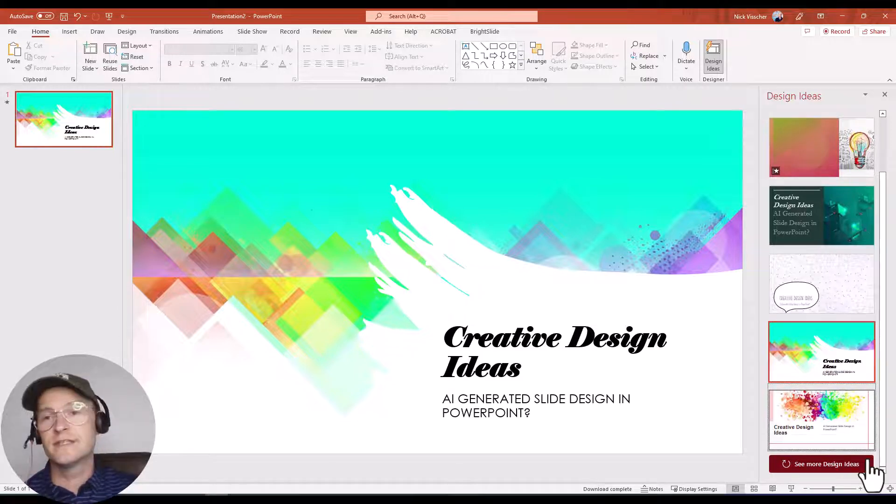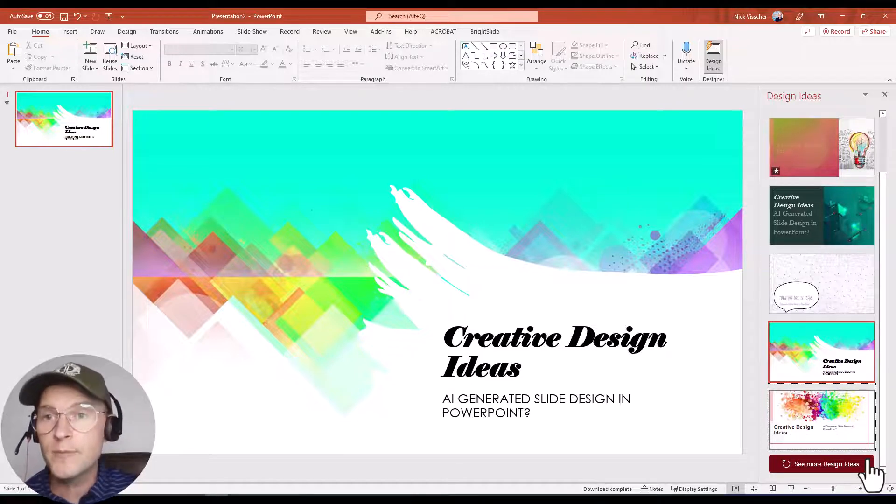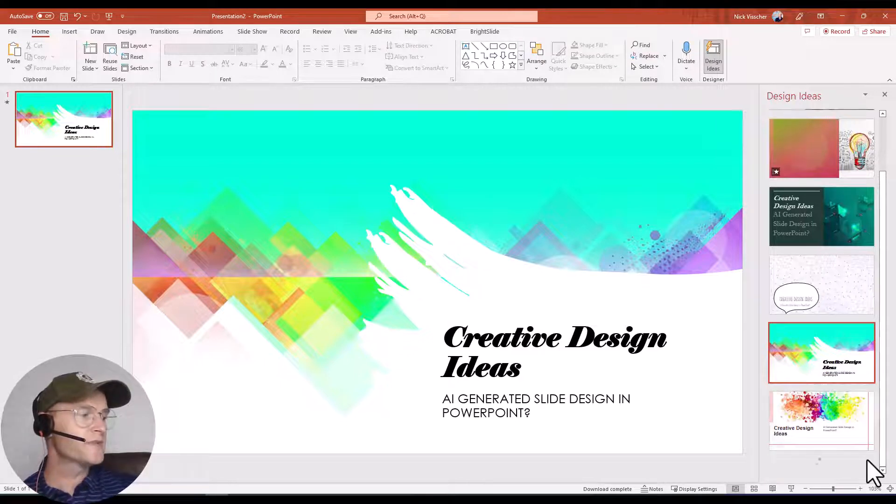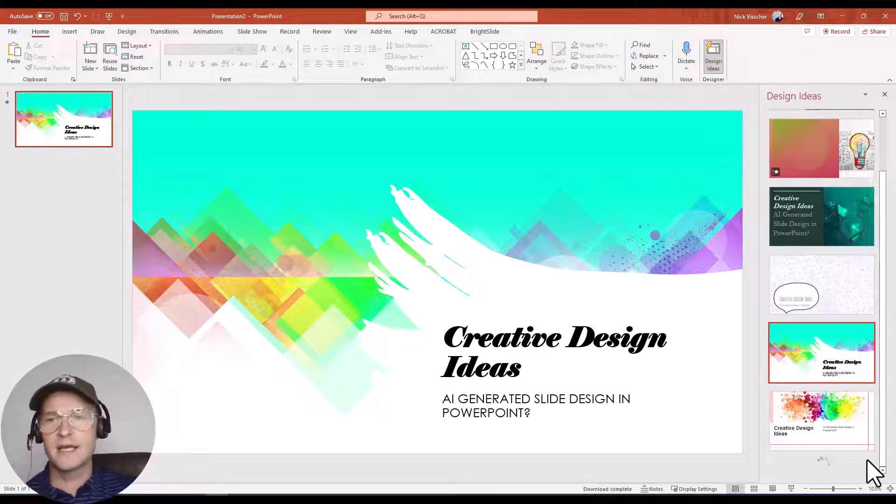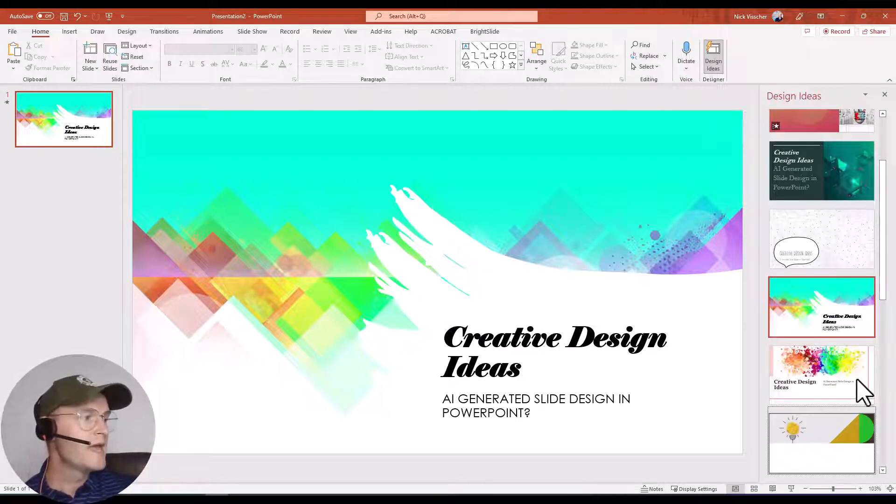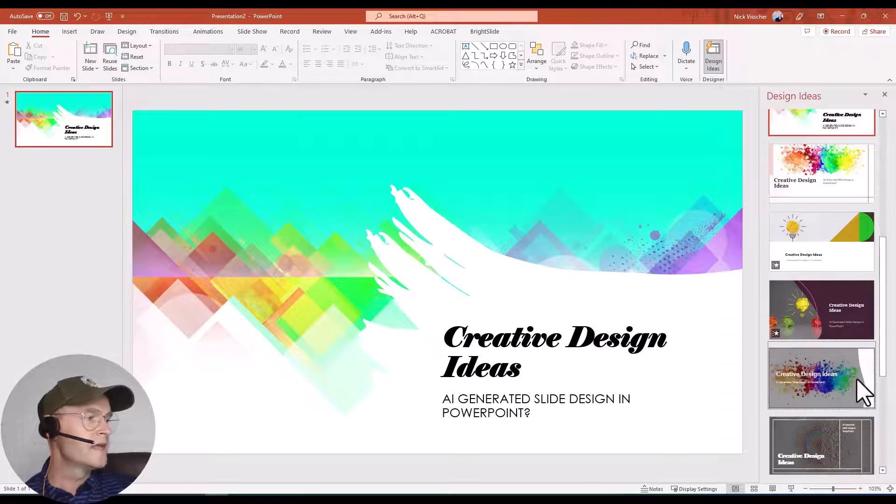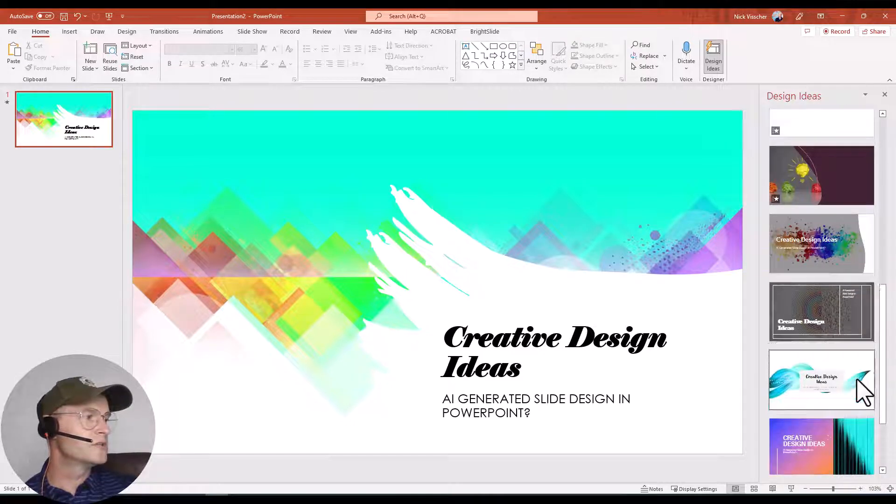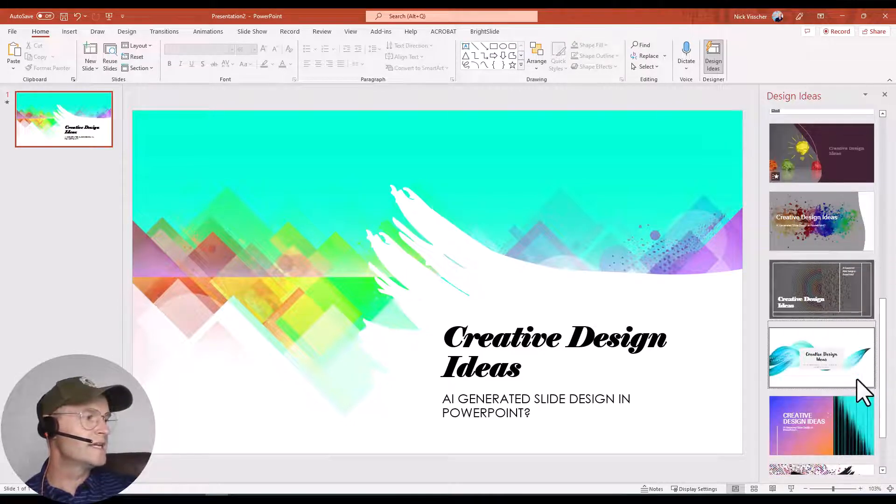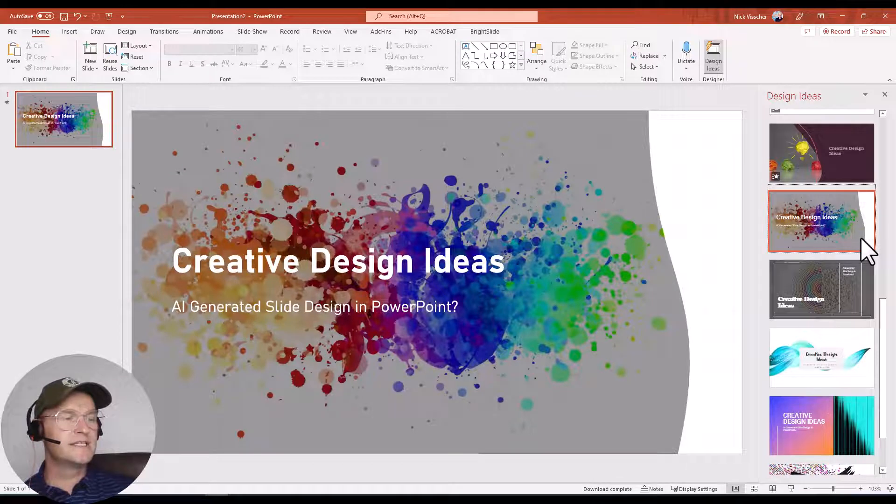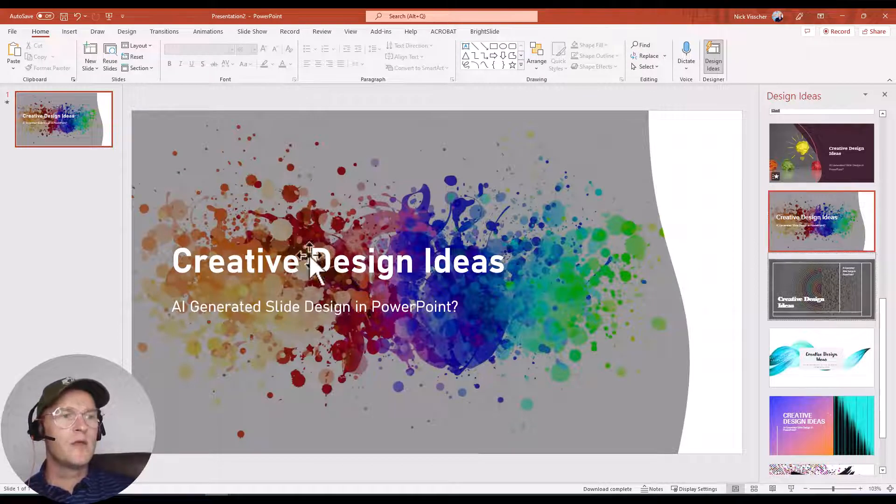If you don't like any of the designs that pop up here initially, all you need to do is click on more design ideas at the bottom and you will get a whole list of additional design ideas. Now what I'm going to do, I kind of like this splash design right here.